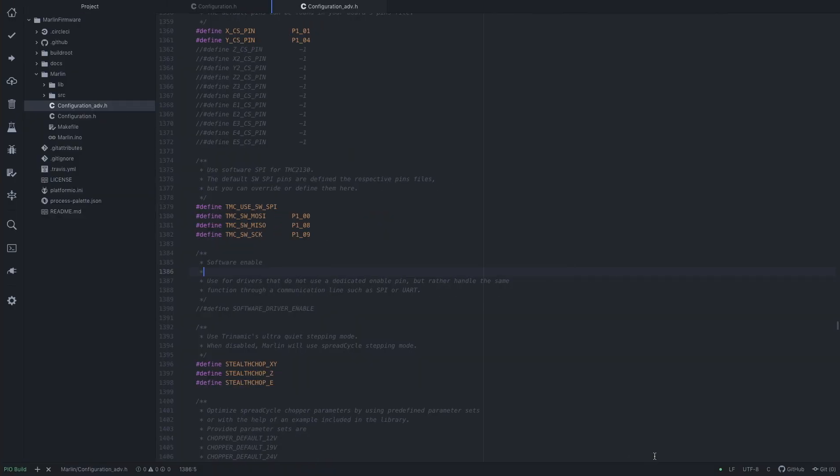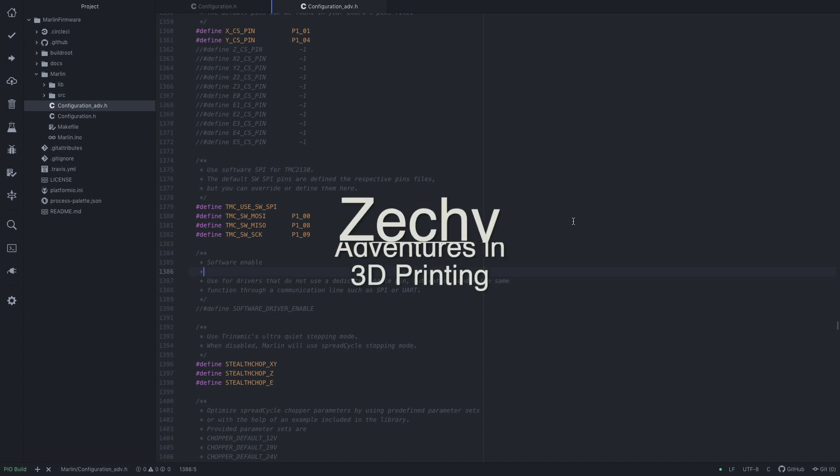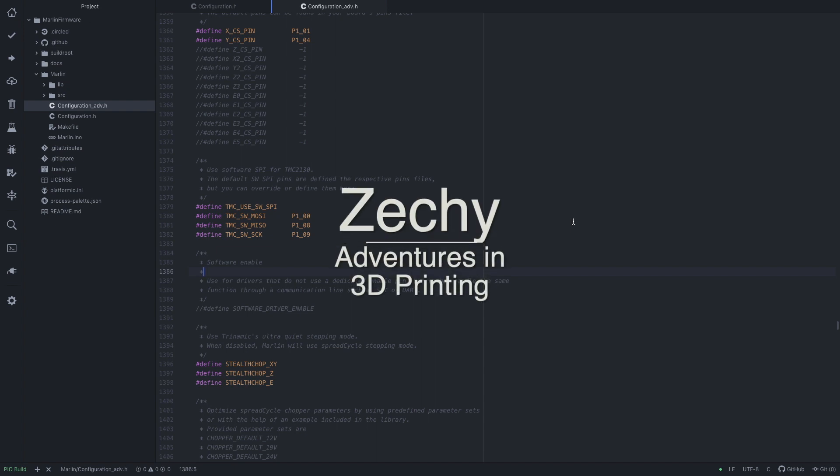So that's how I got my TMC2130s to work on the Re-ARM board in 32-bit. And for more detail on how to get your LCD screen to work and your SD card, please refer to Chris's video that I'll link below and link at the top, and also Alex's videos. Thanks very much for watching. Hope you have a great day.